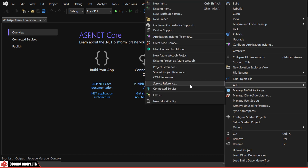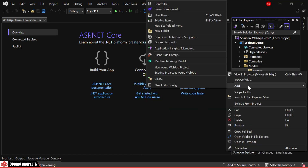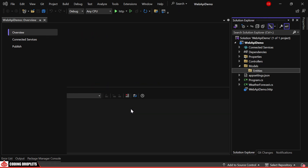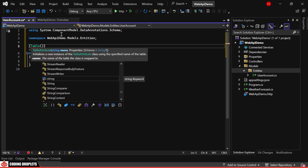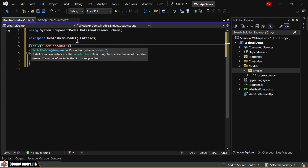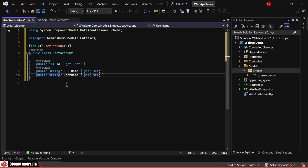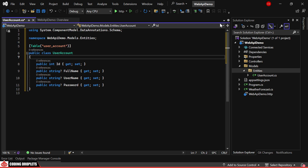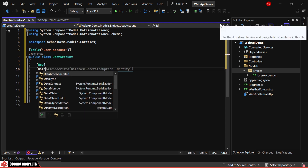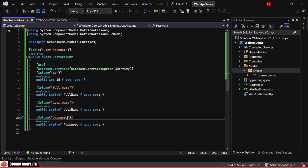Let's start by creating a folder for our entity class. Next, we'll create an entity class for the user account. I'll use the table attribute to assign a custom name to the database table. Our entity class will include properties for id, full name, username, and password. For the id property, we'll use attributes like key, database generated identity, and a custom column name. We'll also assign custom column names for all properties.